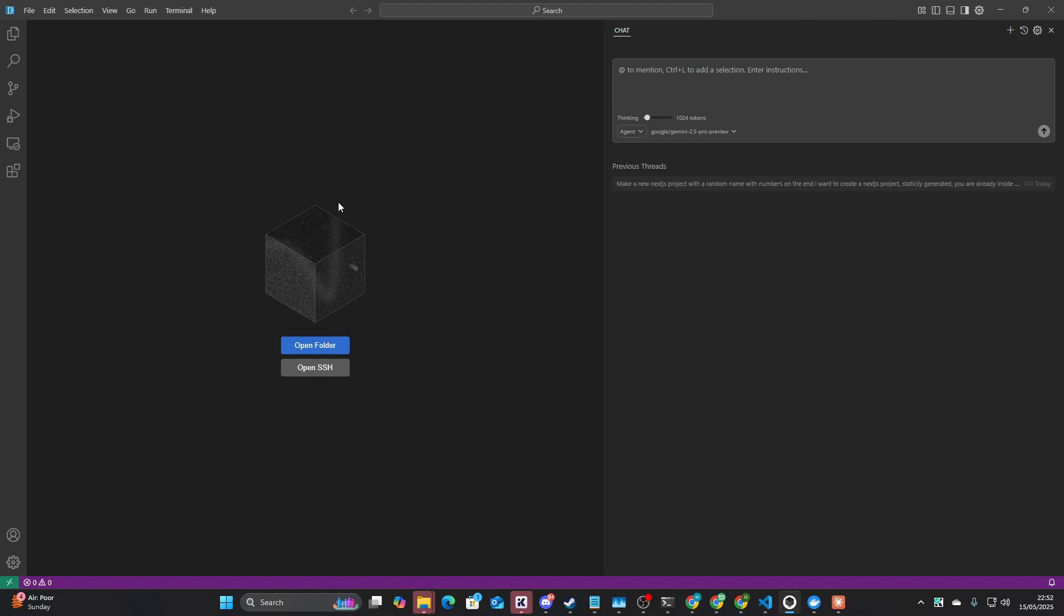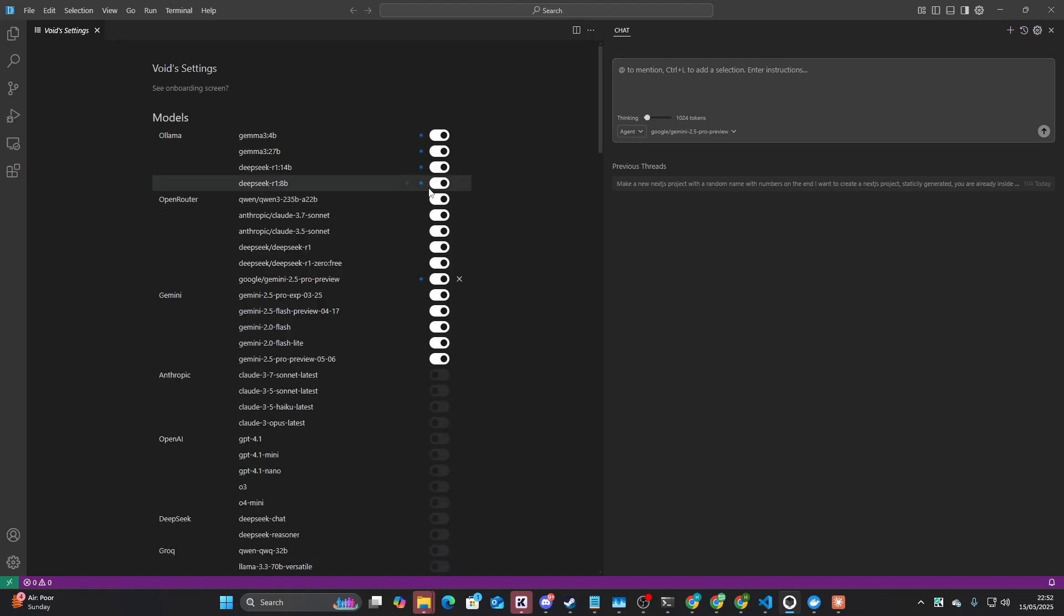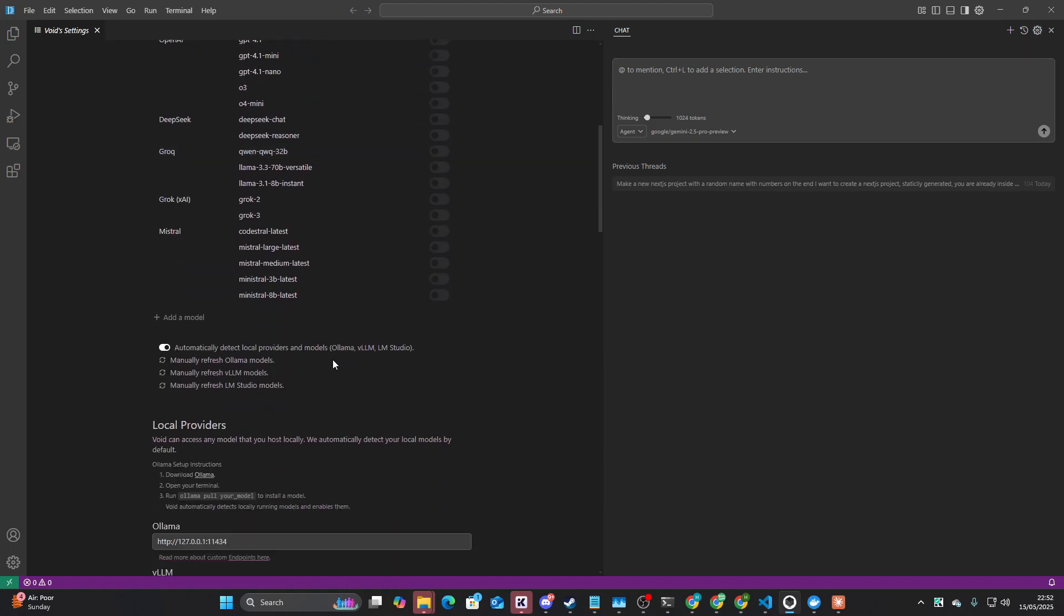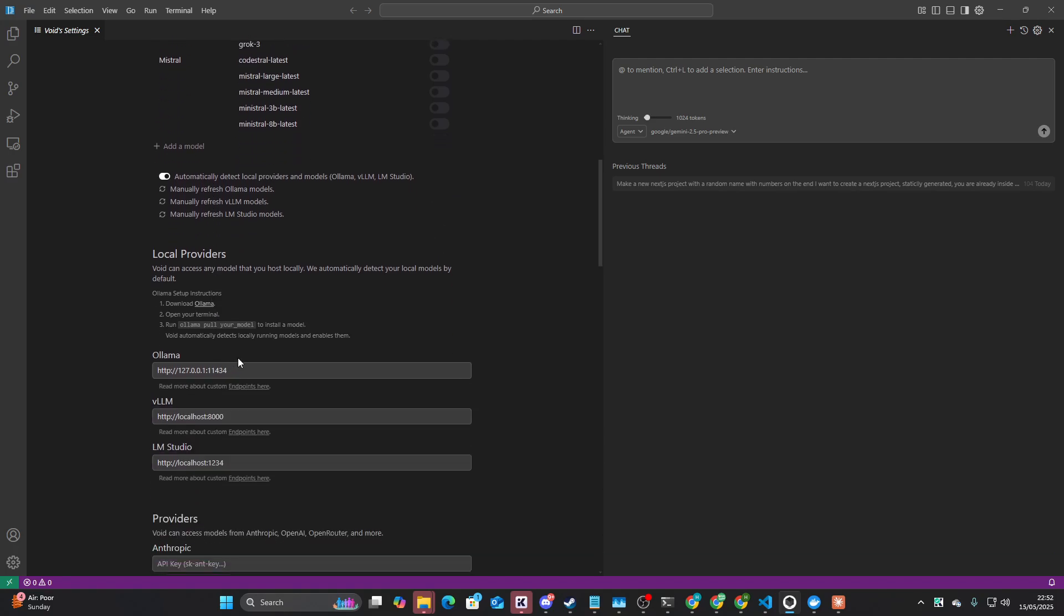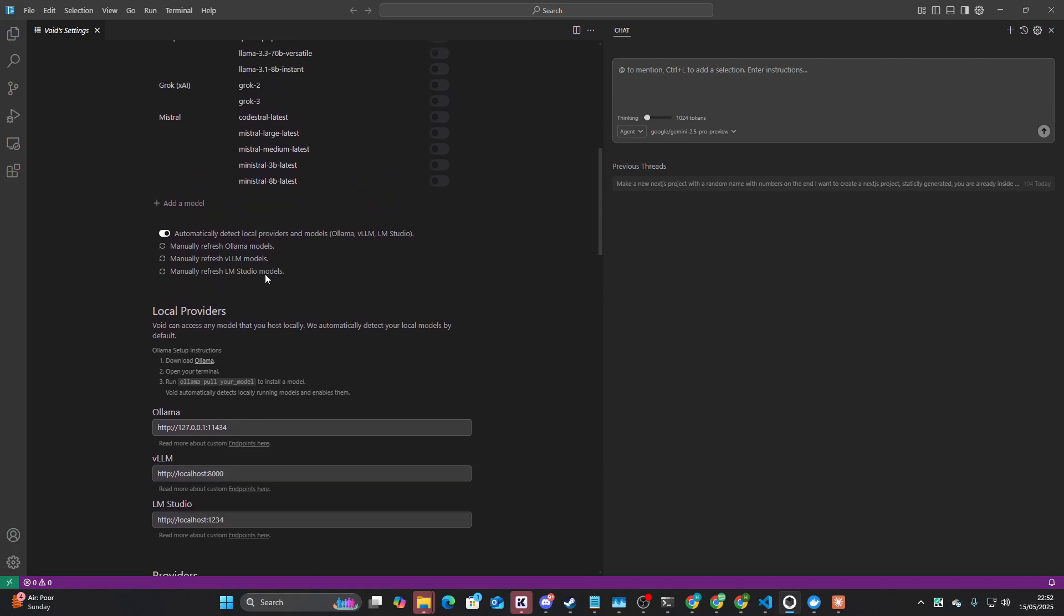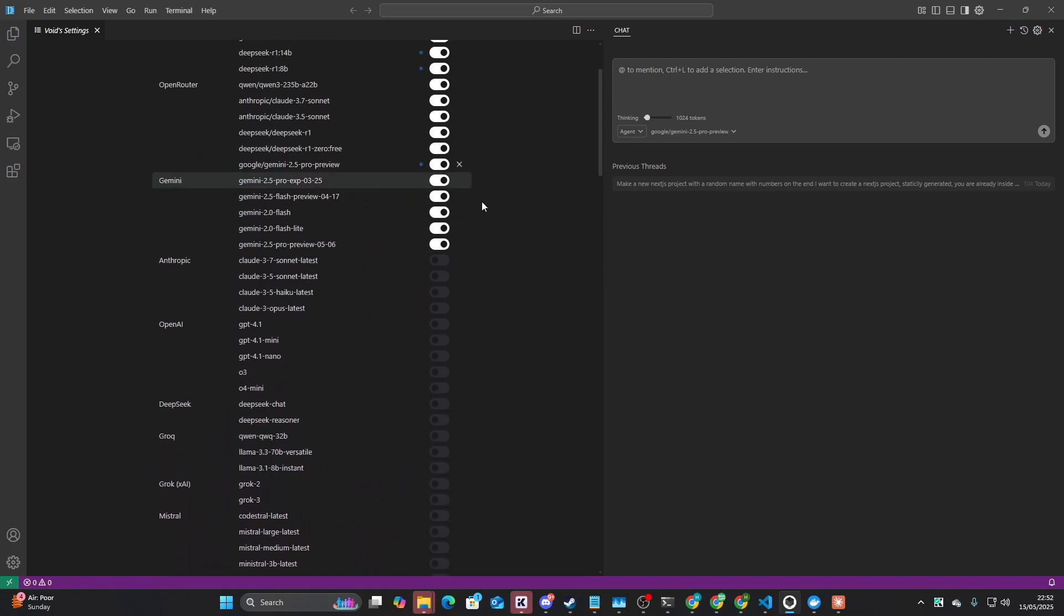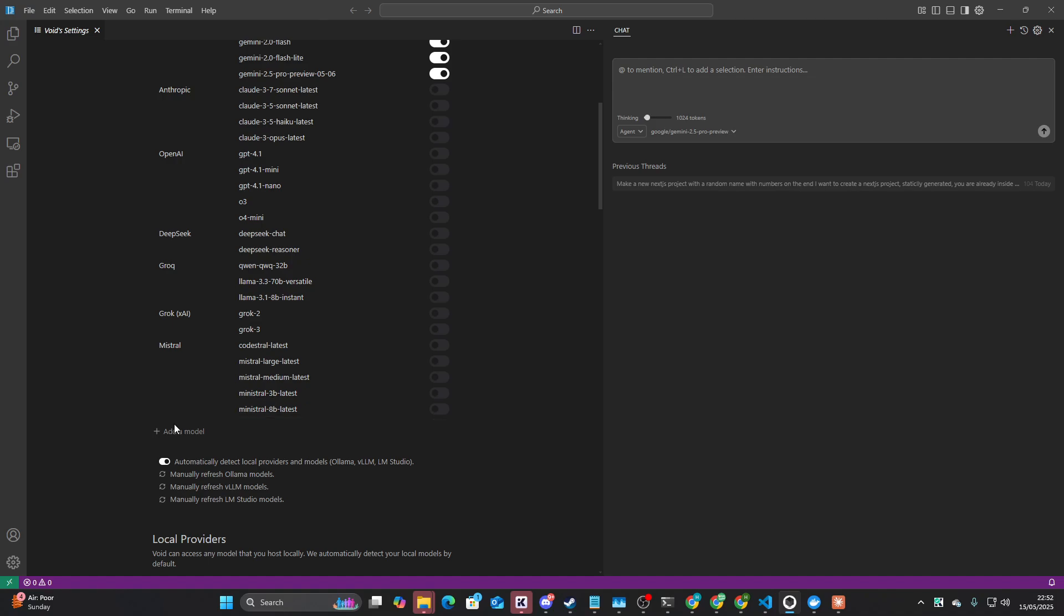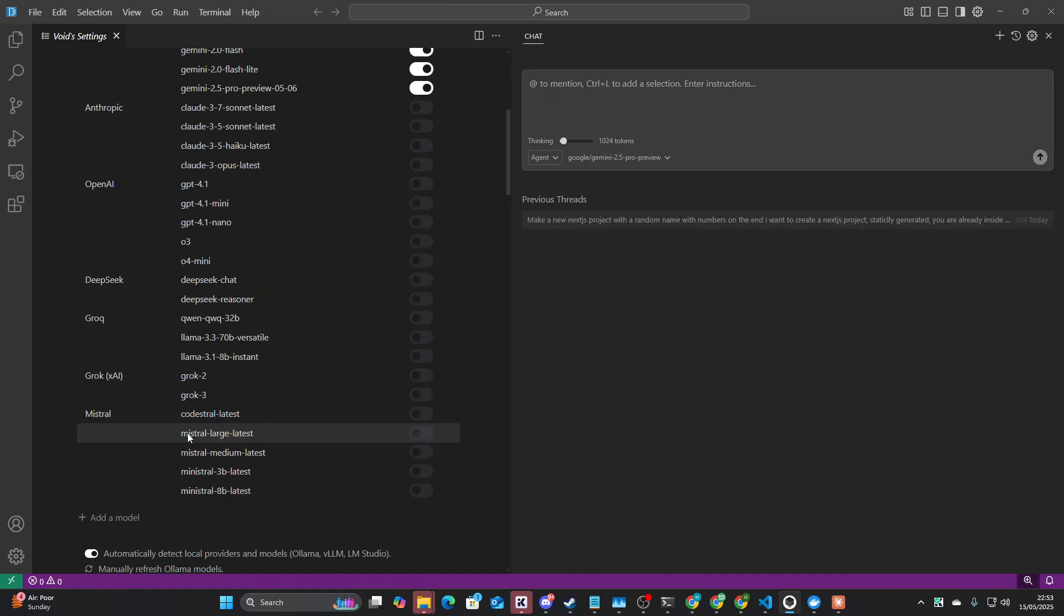Now, I've tested that a little bit so far. It doesn't seem that amazing to be honest with you, but I'm going to give it one more chance here. Now, in order to set it up, if you want to add a new model that maybe isn't on this list, you just press add a model here at the bottom of the settings.